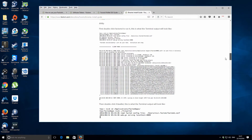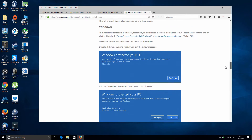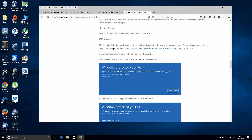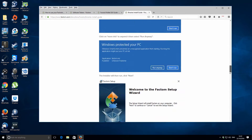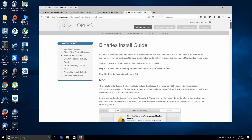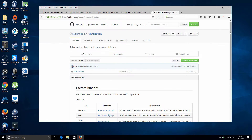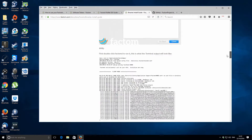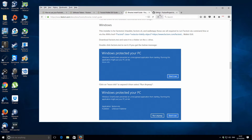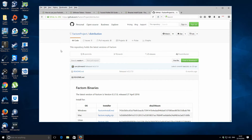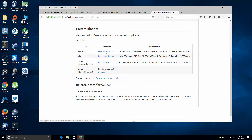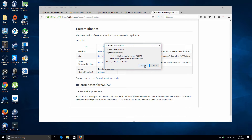Let's have a look at where we need to install the Windows version. I think we need to go to GitHub first, and then we can go back down and actually go to the Windows installation. There's just a Factom install MSI — I guess that's what we need. Let's save that.